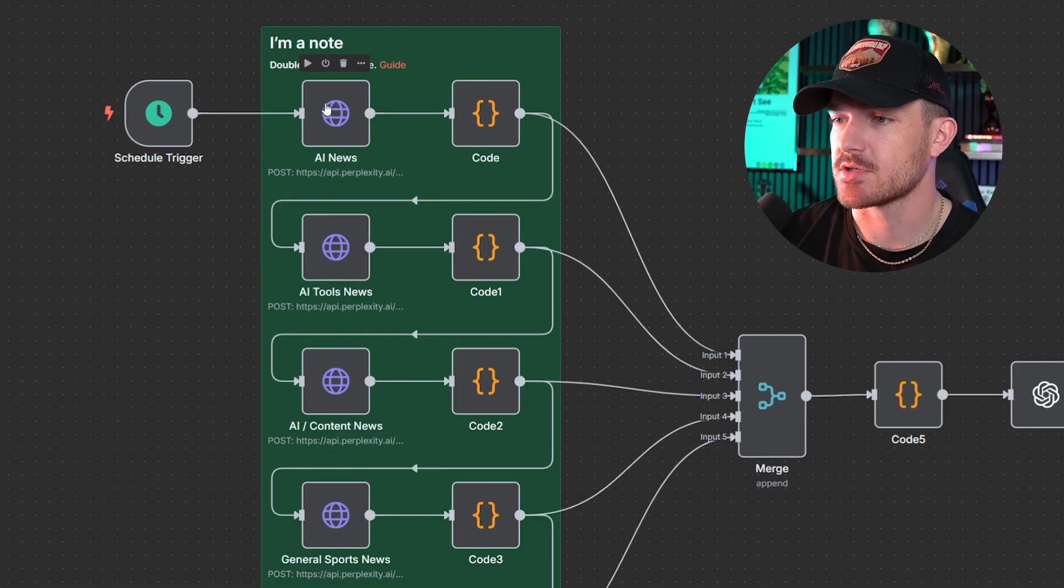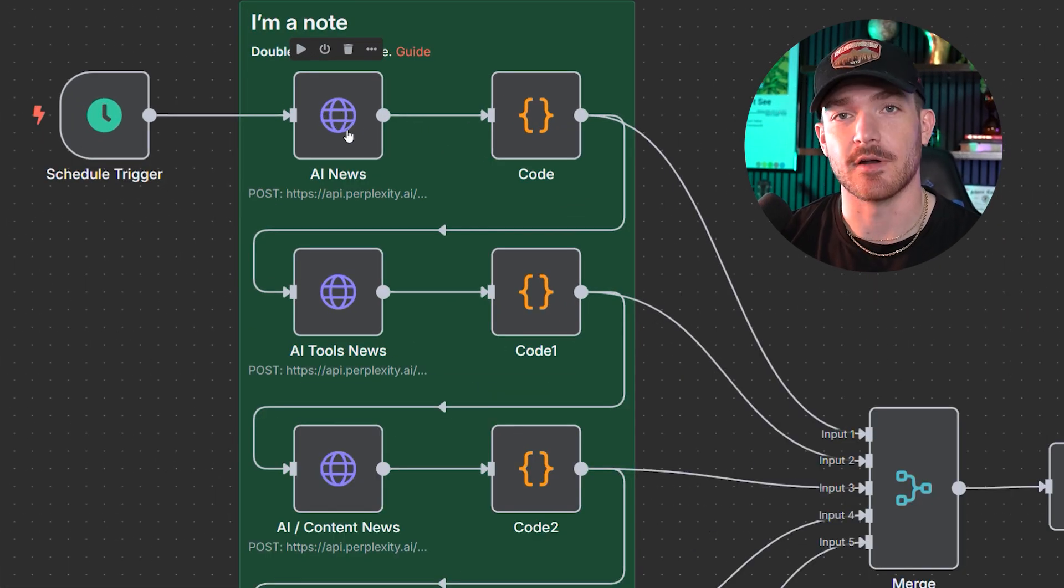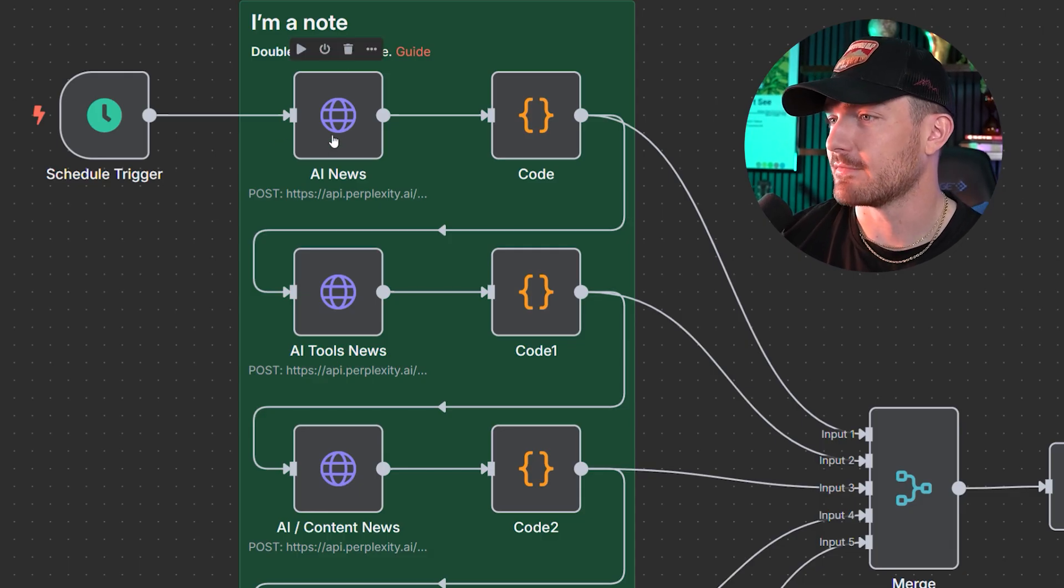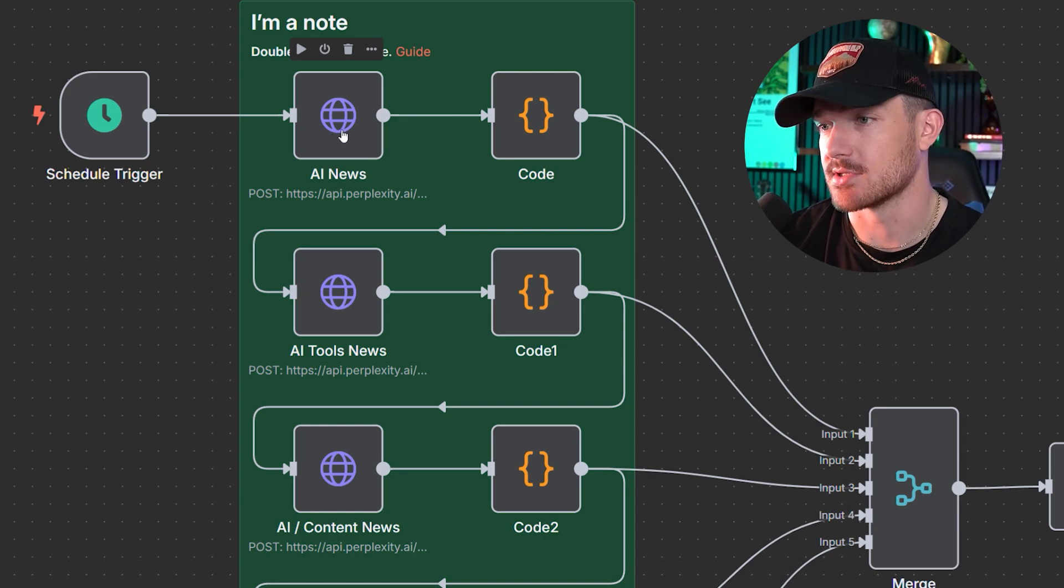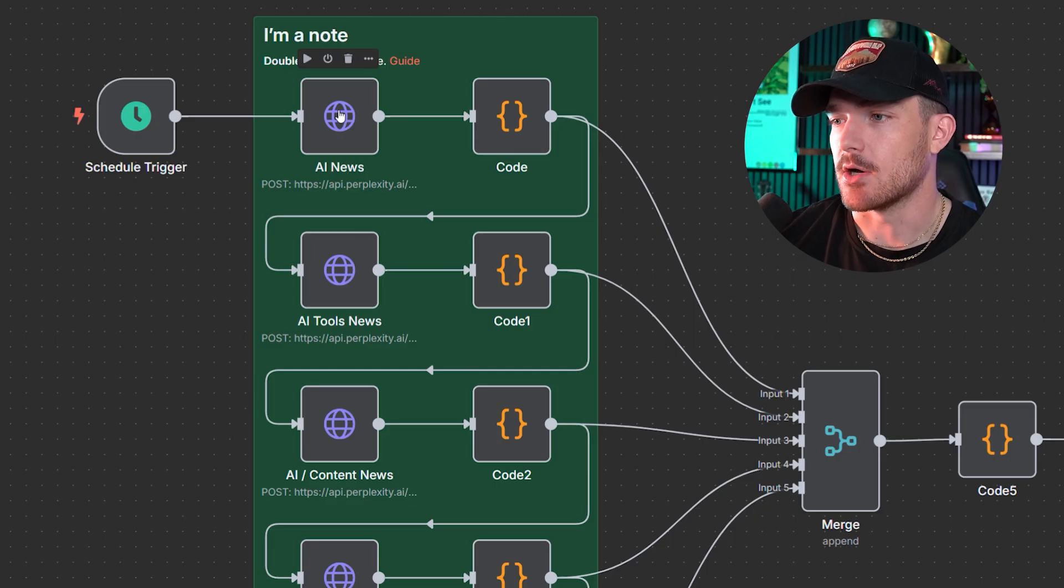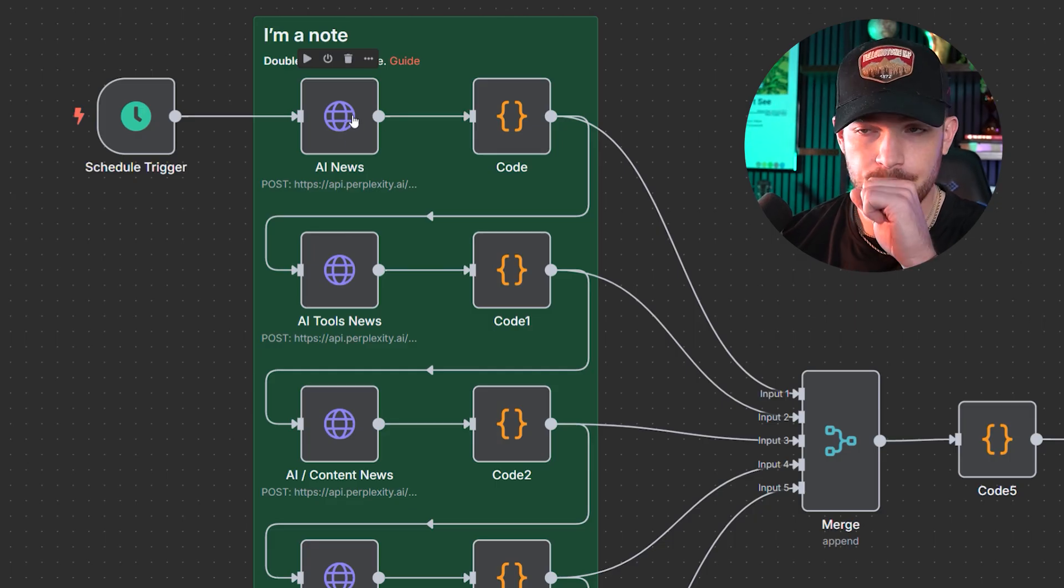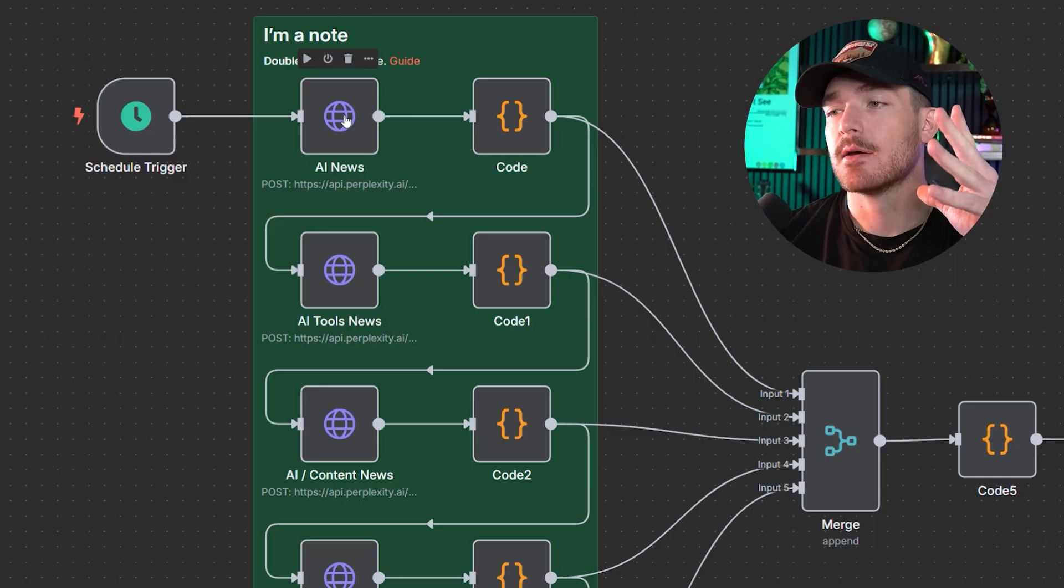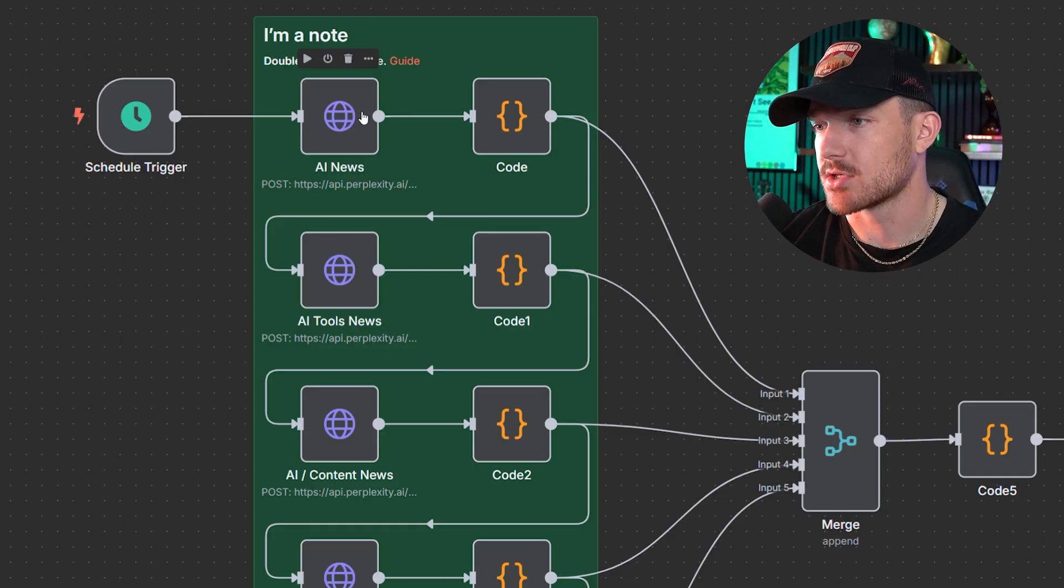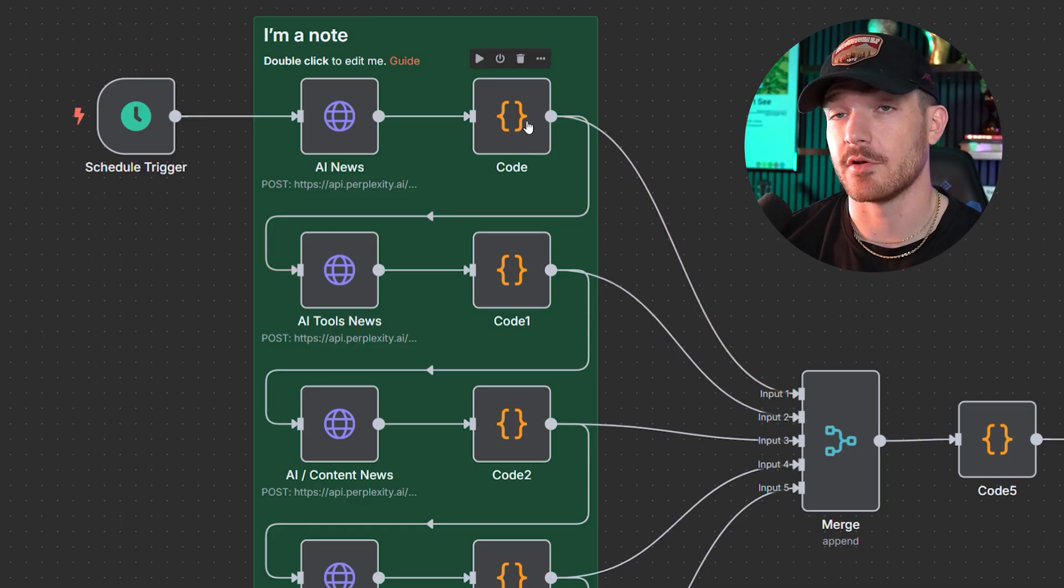This first node grabs me five AI news articles from the internet, whether it be Google or Twitter or anywhere else. We're using Perplexity for this because I find that it's the best for searching the internet and finding all these relevant topics. This will send a call to the API, the API will target Perplexity, Perplexity will do that search and give it back to me in N8N. Then this code node here parses that and sends it to this merge node.